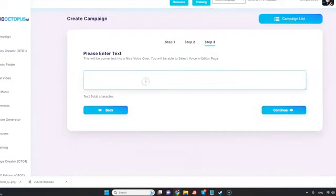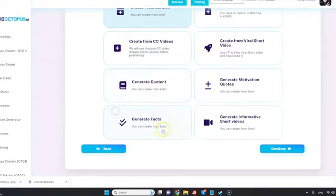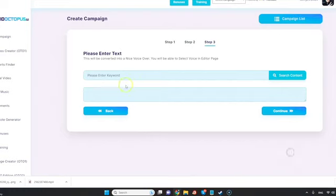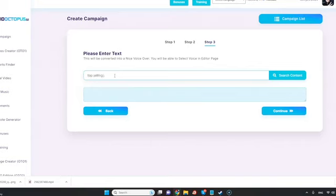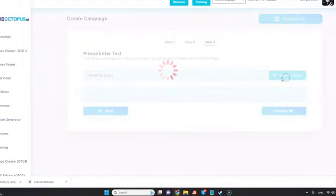We can click scratch and we're gonna start putting our text. Now if we want to go for using ChatGPT, we're gonna click on generate content. We're gonna enter the keyword which we want ChatGPT to answer so it can also be a question. Best or top-selling books, for example, it's gonna give us a certain result. If we're happy with that result, we're gonna simply plug it into the campaign and continue.